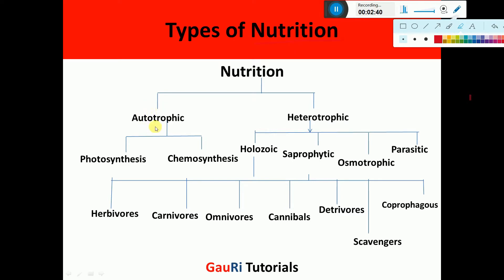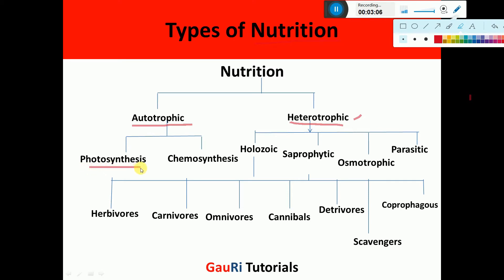There are two major types of nutrition. One is autotrophic mode of nutrition and second is heterotrophic mode of nutrition. Autotrophic means organisms are able to make their own food, while in heterotrophic mode of nutrition, organisms take up their food from other organisms and cannot prepare their own food.